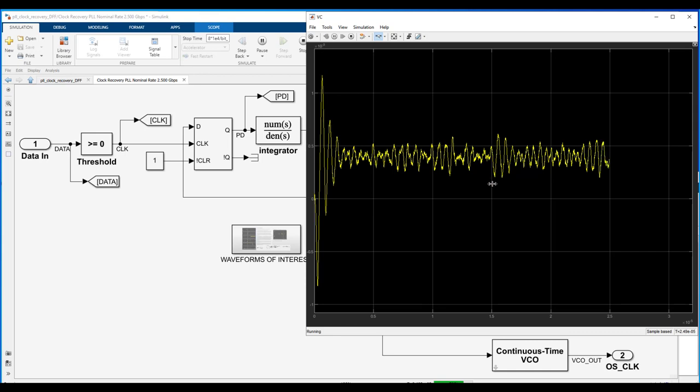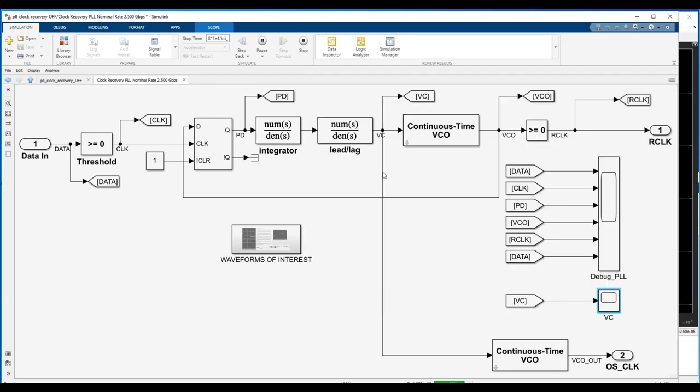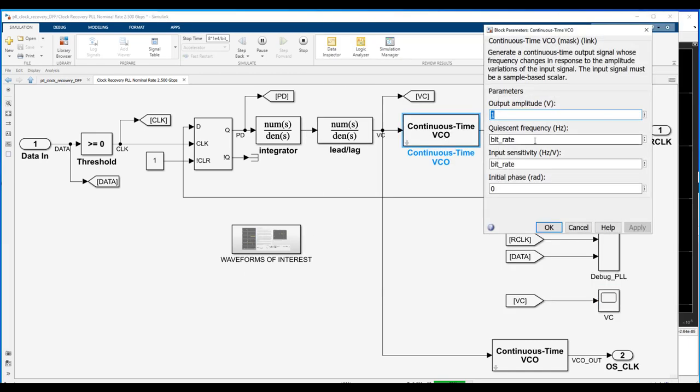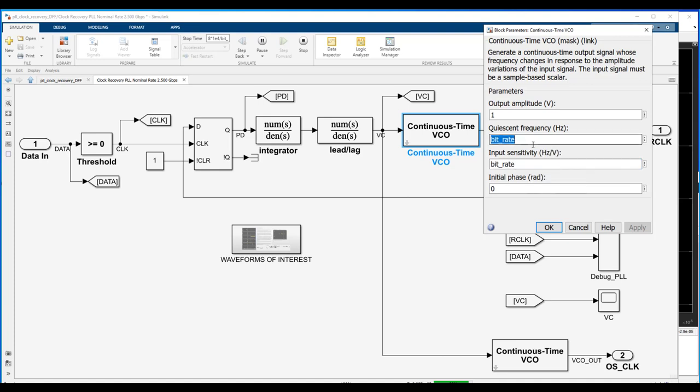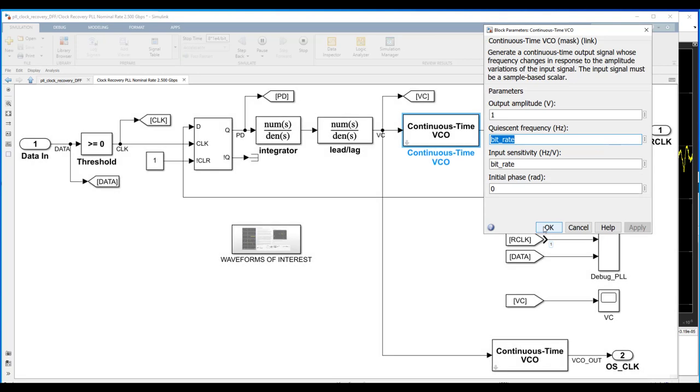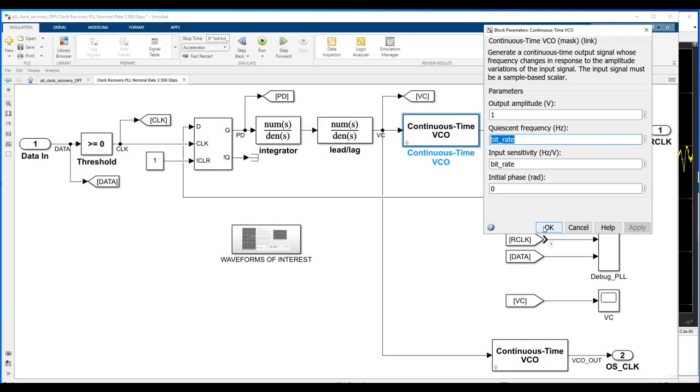And if you were to do the math and go under the VCO block and look at its free running frequency and its gain, you could do some simple algebra, multiply the sensitivity times 0.4 millivolts, add the quiescent rate to it. Again, this is the 2.5 gigabits per second number. And we could compute. That would come out to be about 2.501 gigabits a second. So, again, that would be the transmitted data rate. So, again, we're locked in quite nicely.